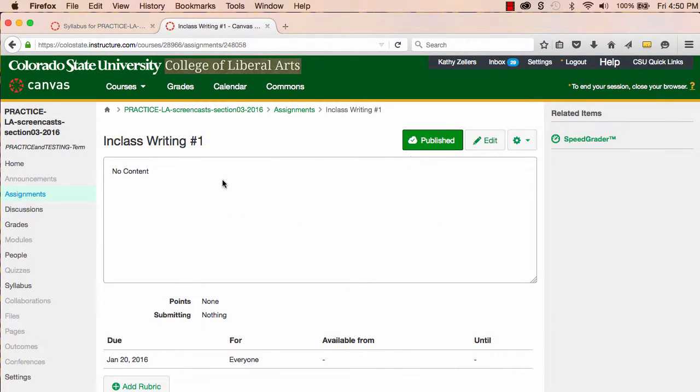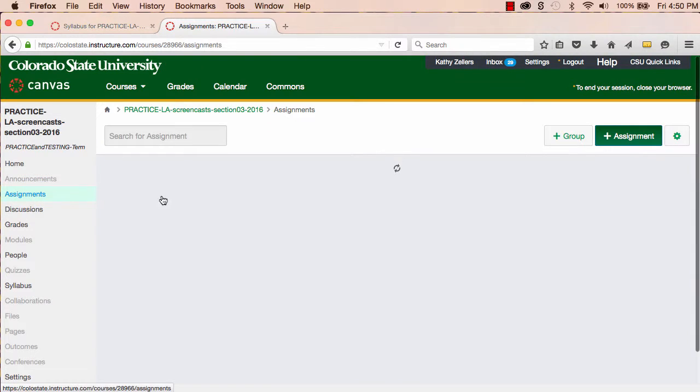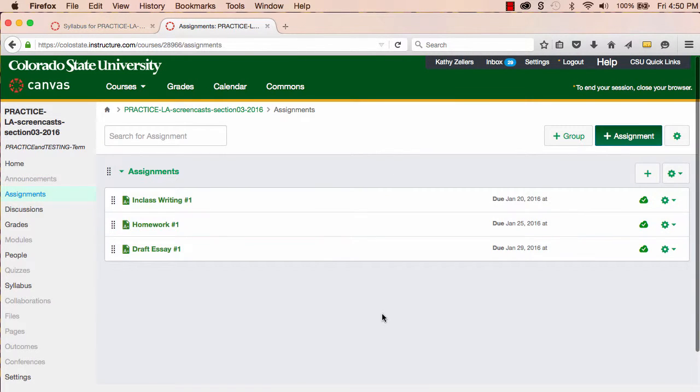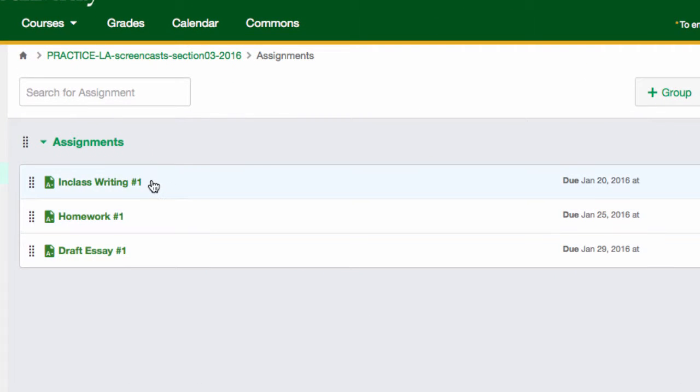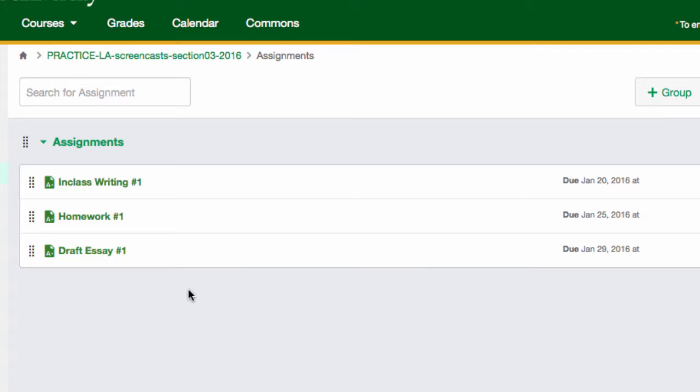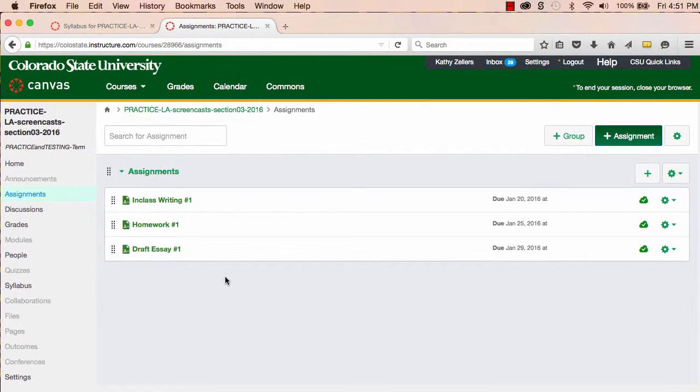So, getting back to the syllabus, another thing I can set up now is the grade weighting scheme that's part of my syllabus. I have the course set up so that I have three major assignment types throughout the term. I have in-class writing, I've got homework, and I have essays. In order to weight my assignments, I have to create these three assignment groups first.